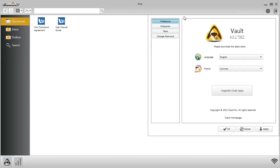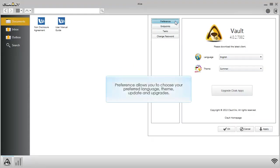Preferences allows you to choose your preferred language, theme, updates, and options to upgrade.